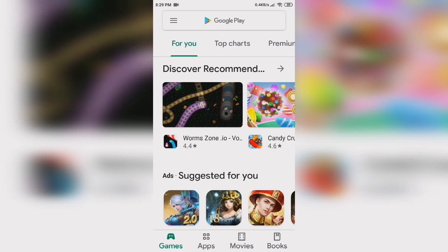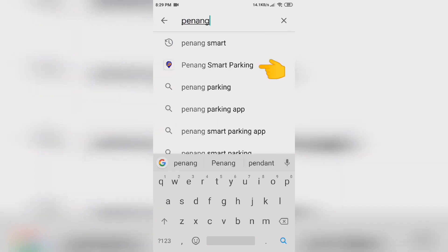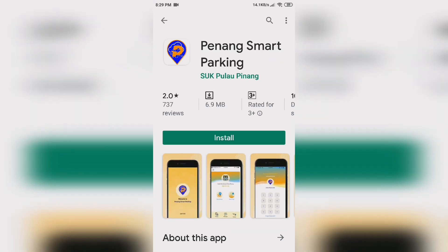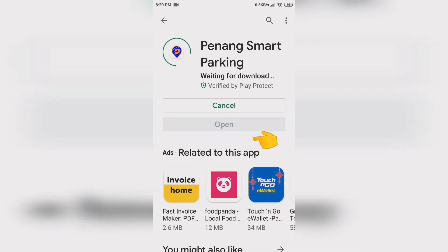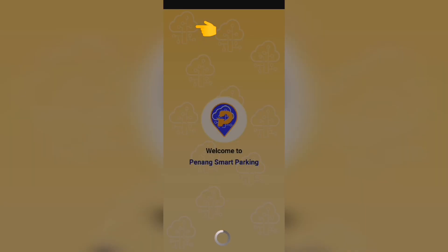Tap on the Google Play Store icon to launch the Play Store. Type Penang Smart Parking in the search bar at the top to search for the app. Tap on Install and the app will begin installing. The Penang Smart Parking icon will appear on your phone screen once it is done installing.